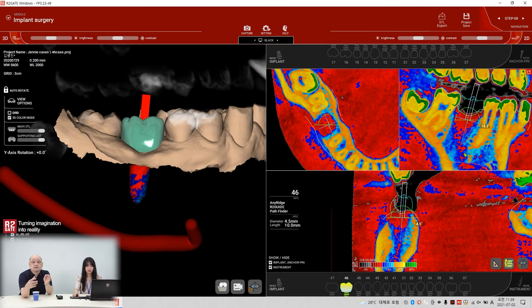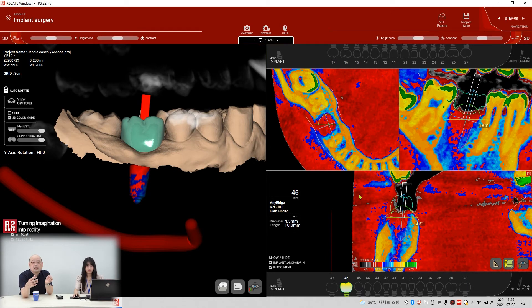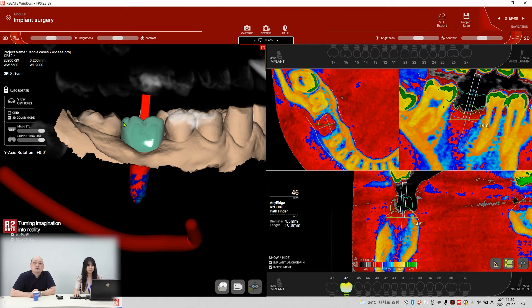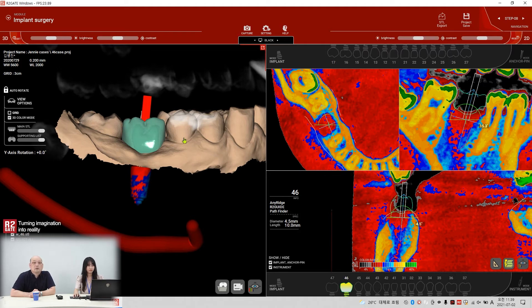But I think — what's the size? 4.5? Yeah, I think this is enough. It's done. This is implant planning. So what's next?